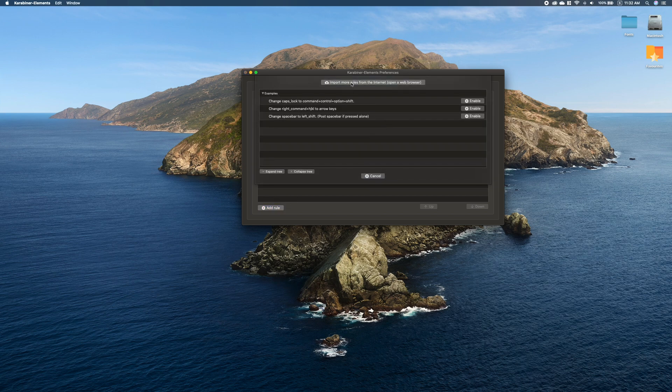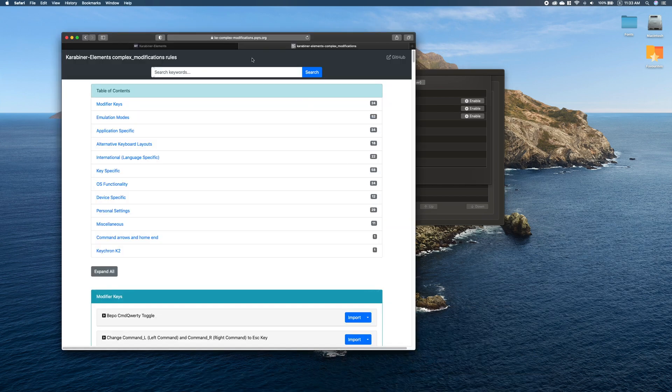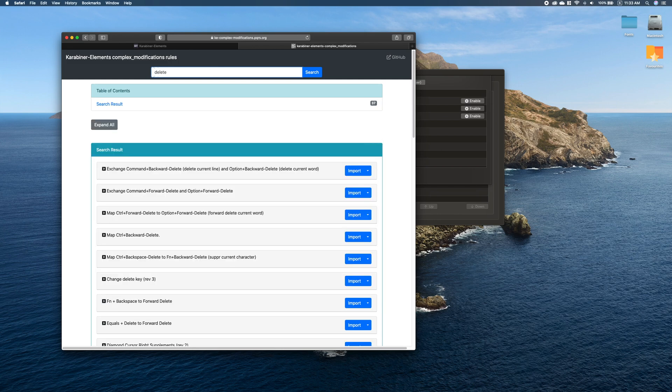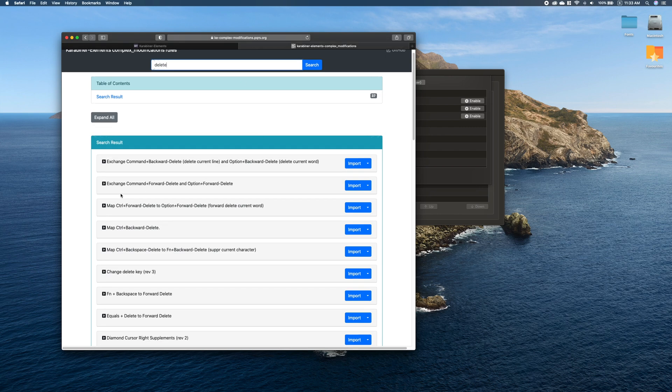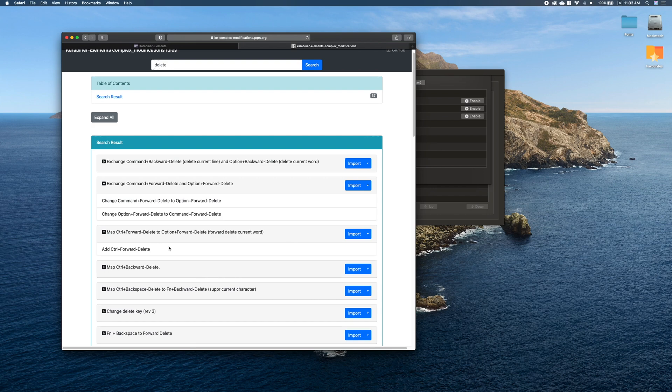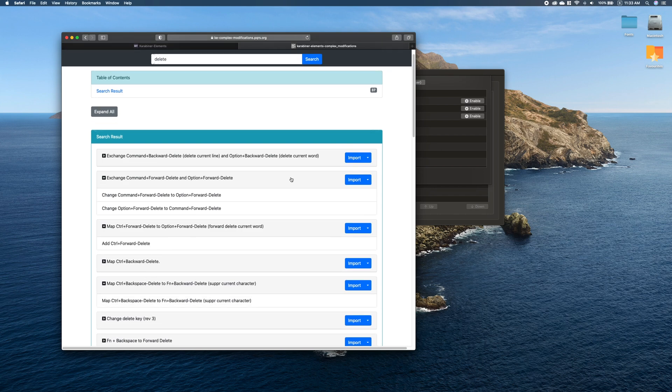Here you can add rules and go to the website and look for more complicated remapping. For example, remapping shortcuts of several keys at the same time. So you can just look for something specific that you want, and then here you can see what the combinations are.